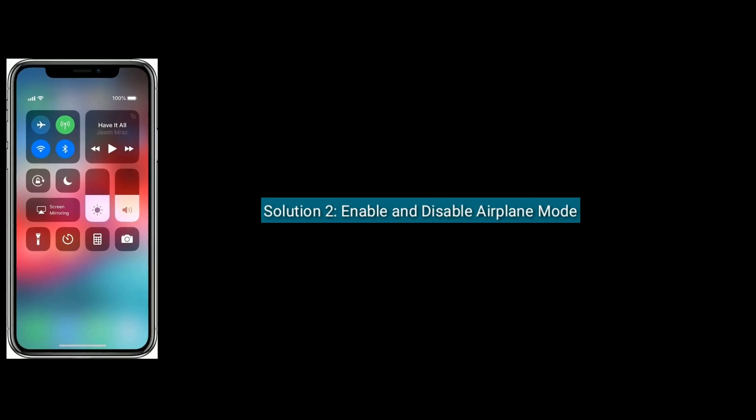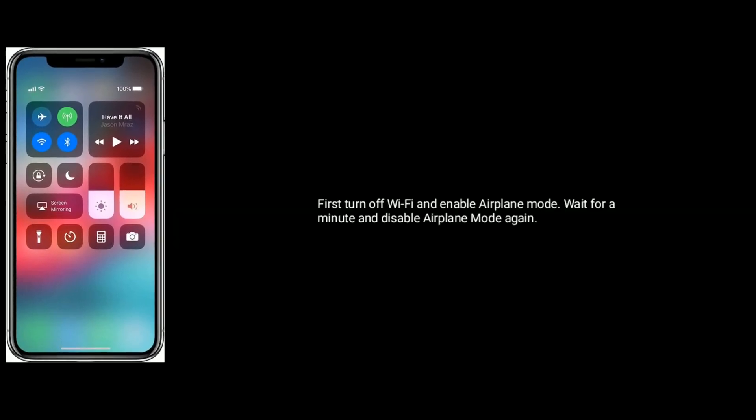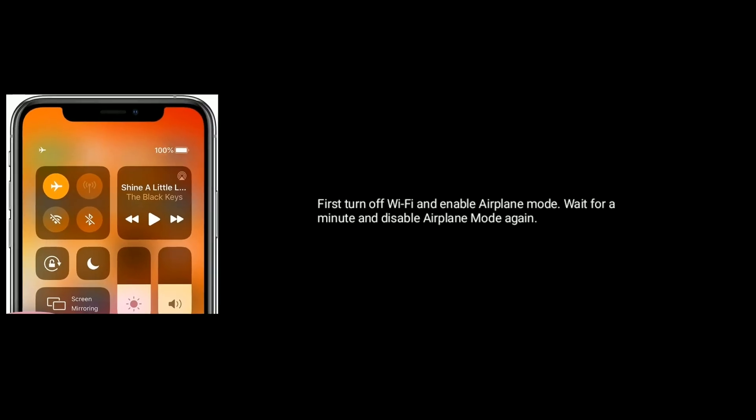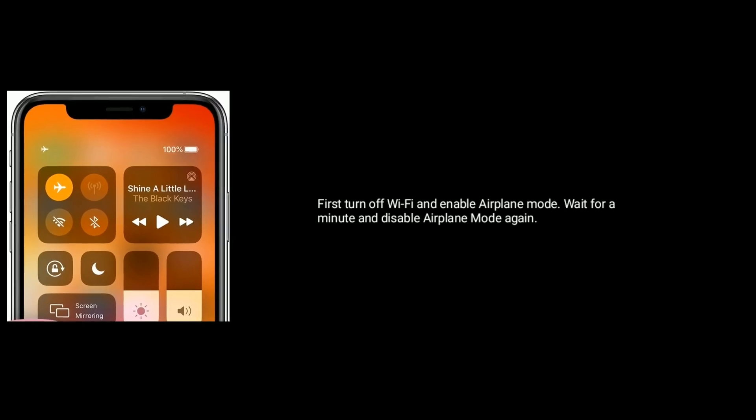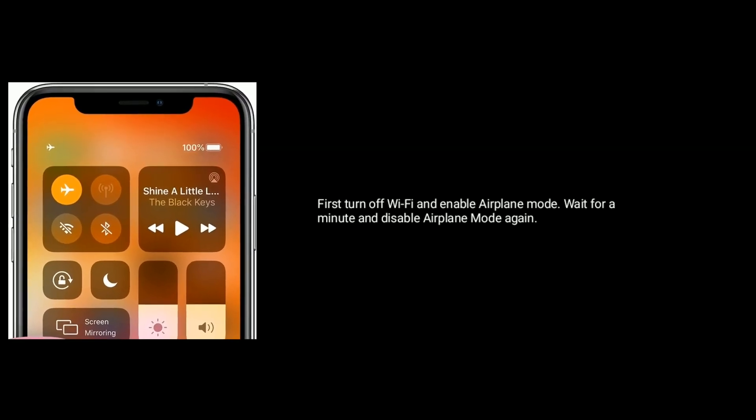Solution 2 is enable and disable airplane mode. First turn off Wi-Fi and enable airplane mode. Wait for a minute and disable airplane mode again.